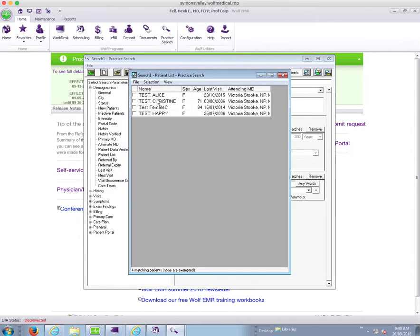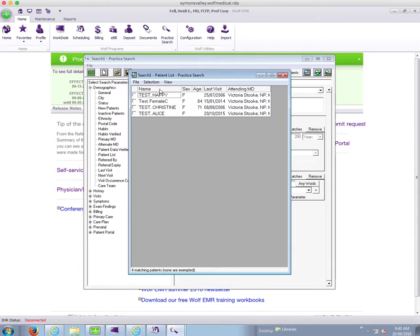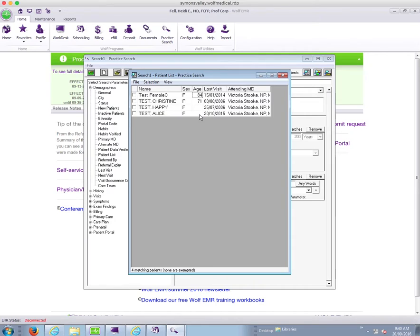Their name, gender, age, date of last visit, and the attending MD that they're assigned to is shown. Now you can click on any of these columns in order to sort them. So if you wanted to sort by age, for example, you could click to have all of your most elderly patients at the top.